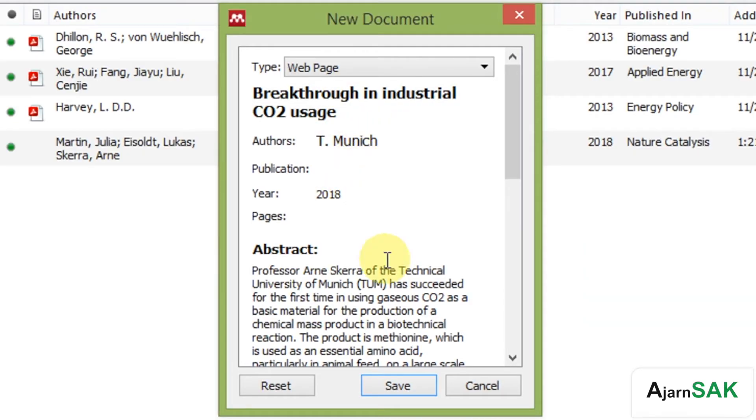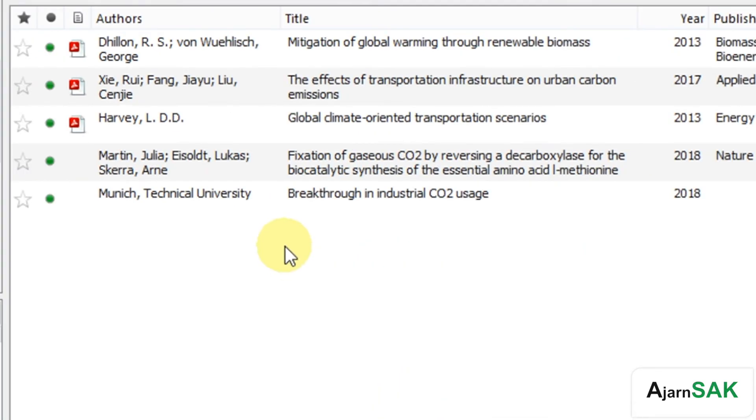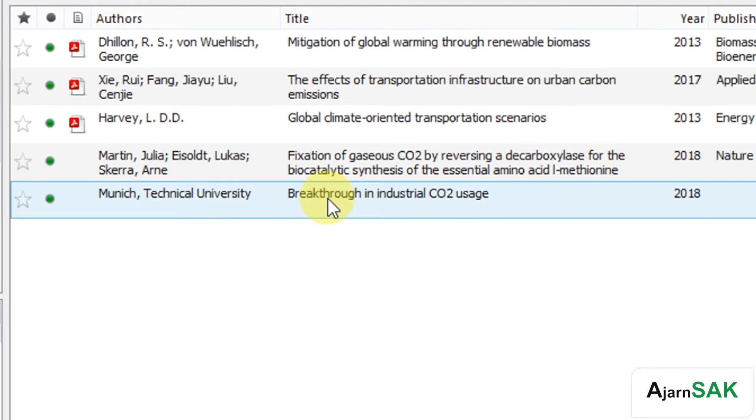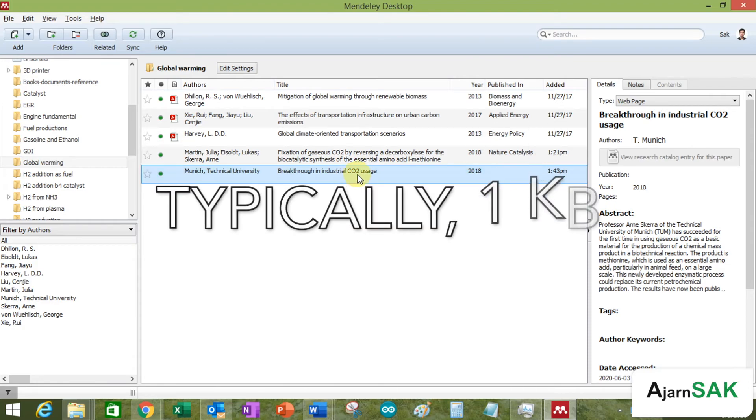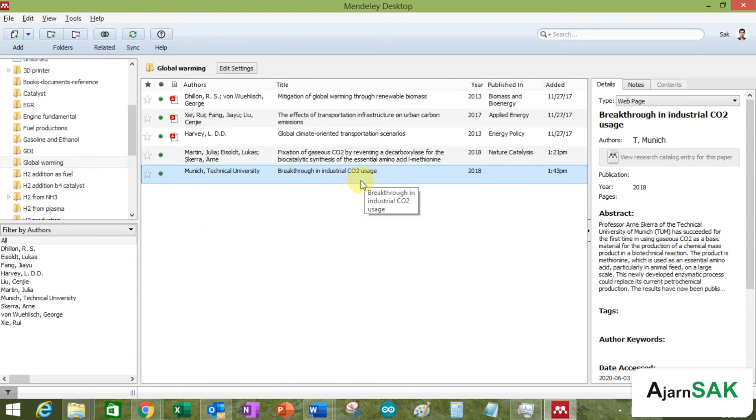And then voila, you have the new citation. This kind of citation doesn't take much space in your Mendeley account. I presume that you still have one gigabyte maybe.